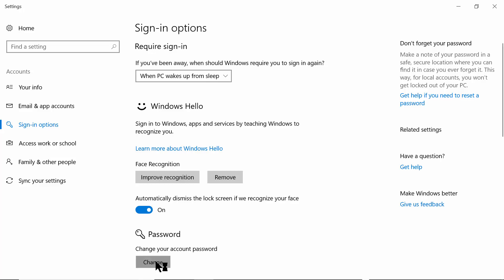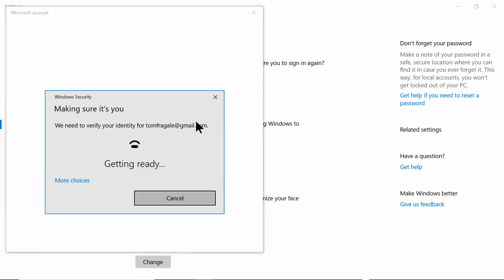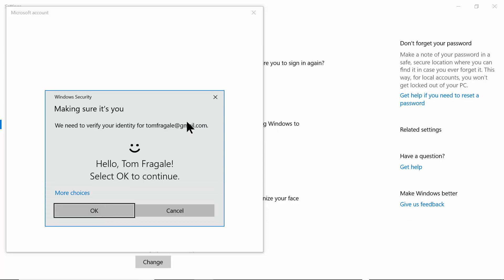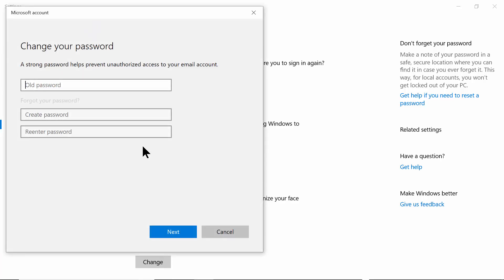Then you're going to pick 'Change your account password'. This should be the password that's used when you log on when you first go into Windows. It's going to go into your Microsoft account and here is where you can change your password. You do need to have your old password to change it to the new password.